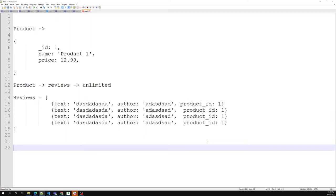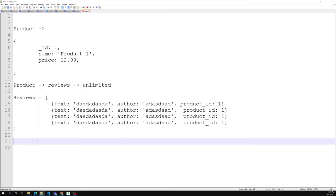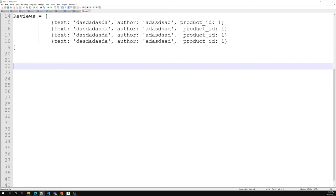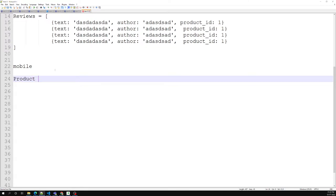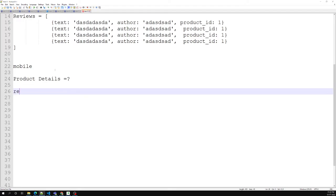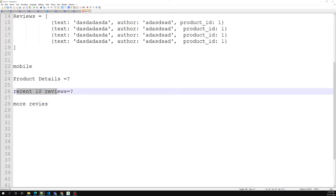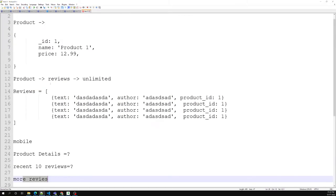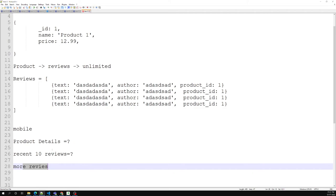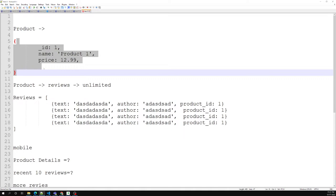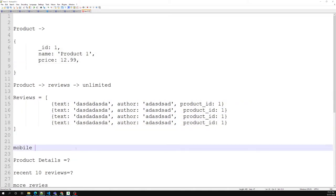This works fine, but a problem arises. When showing a product in an online or mobile application, by default we want to show the most recent 10 reviews. Afterwards, if the user wants to see more reviews, we can load them. But to get those recent 10 reviews we need to query the reviews collection separately — this means we are making two queries, which causes extra resource usage.